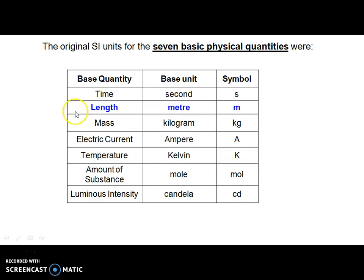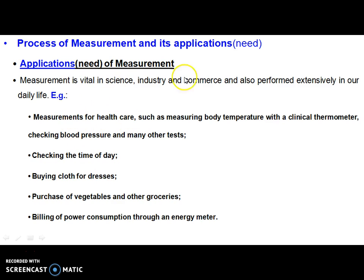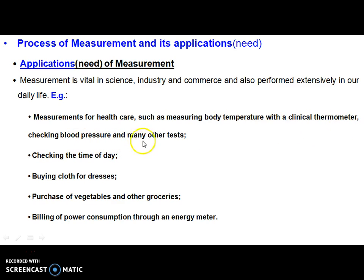There are seven basic physical quantities which help us to complete the measurement process. Looking at very simple applications in day-to-day life: measurement of healthcare-related issues, for example, measurement of body temperature with a clinical thermometer, checking of blood pressure and many other tests with measuring instruments, checking the time of day, purchase of vegetables, and billing of power — these are all good examples of measurement.